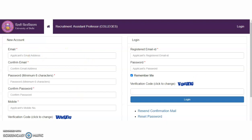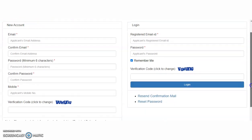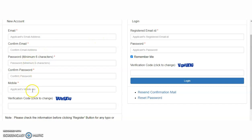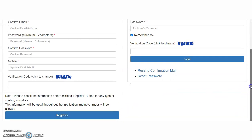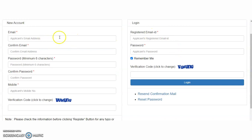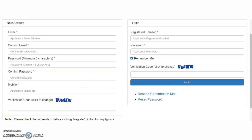If you already have an account, you can log in directly. Otherwise, fill in your email address, confirm email, password, confirm password, mobile number, and the verification code, then click Register. Use the same email and password to log in, enter the verification code, and click Login. You will then be directed to the online application form — carefully fill in all the steps provided. Please share this video, subscribe to the channel, and tap the bell icon for more updates.